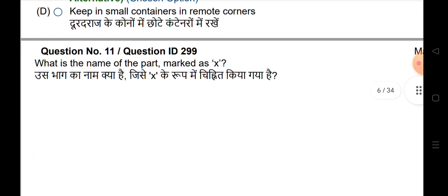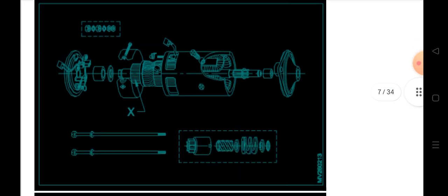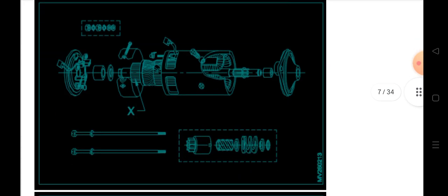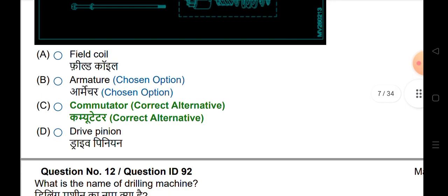What is the name of the part marked X? The answer is commutator.